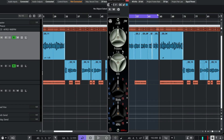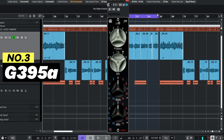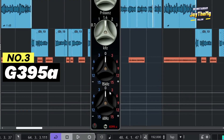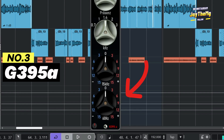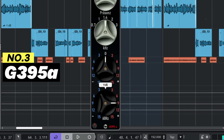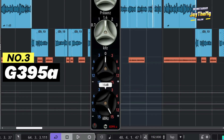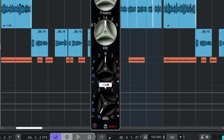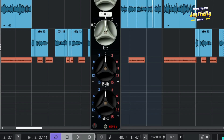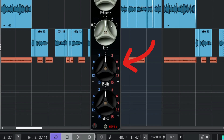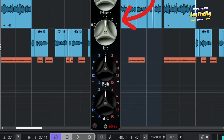The third EQ plugin on our list is called the G395A. Starting at the bottom, this is 60 hertz — I can boost it all the way to 15 dB and also make a cut down to about minus 15 dB. You can choose where you want to boost and make adjustments, so let's just see how it works.